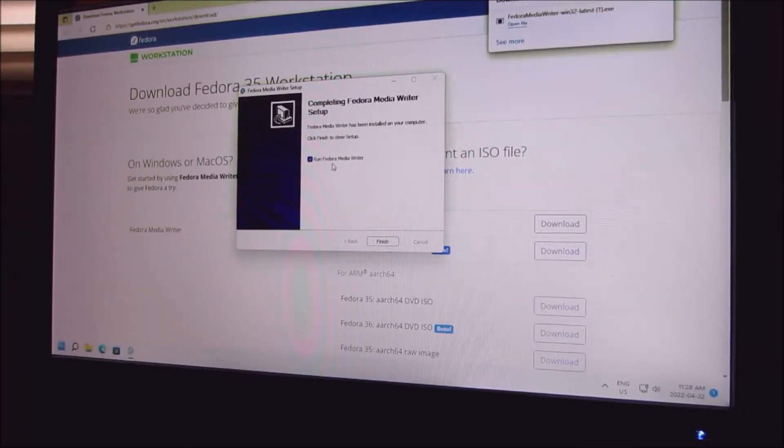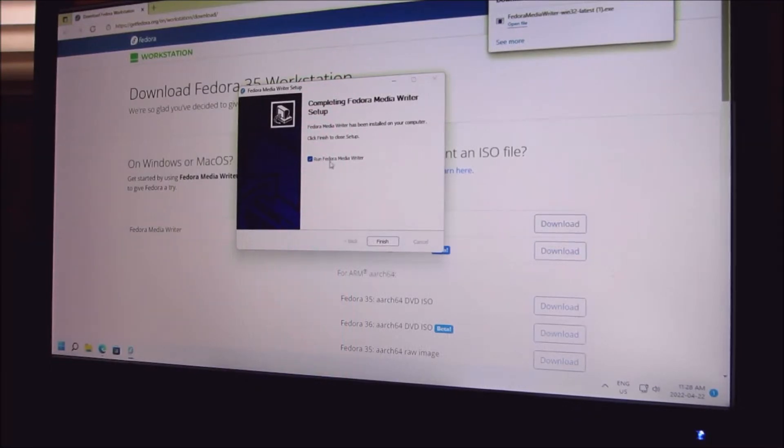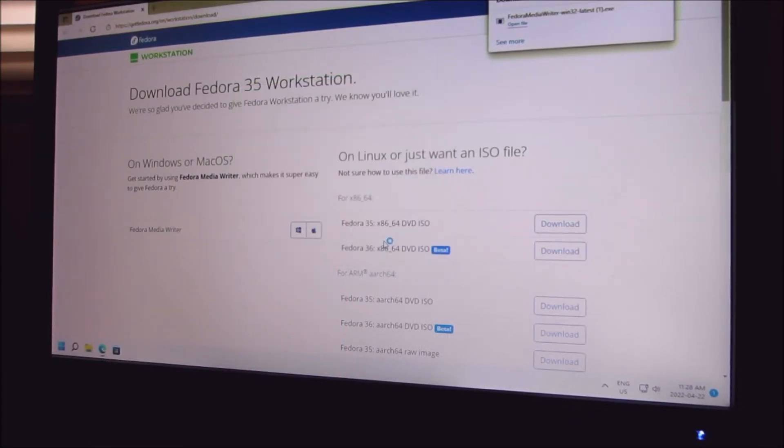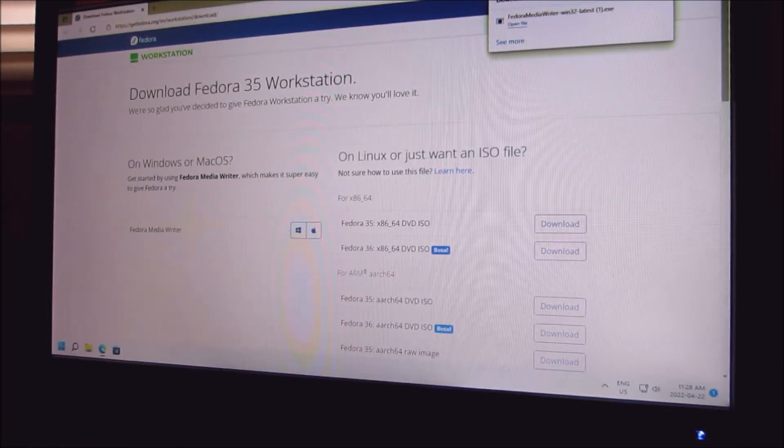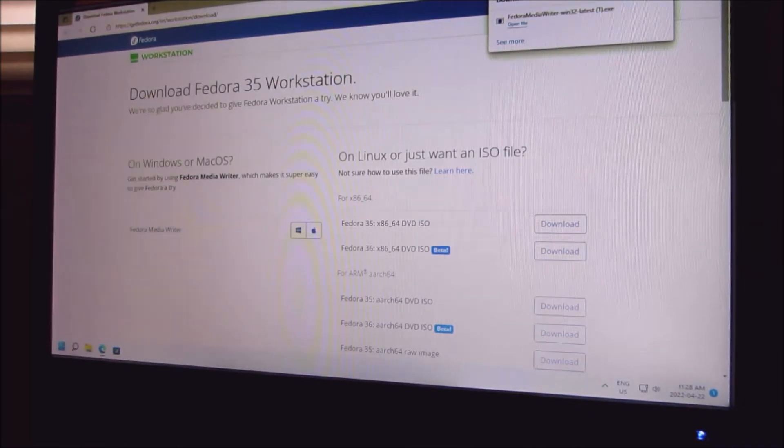Push next. Run Fedora Writer, okay I'm going to run it. As soon as it opens, I'm going to shut this off.